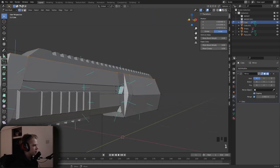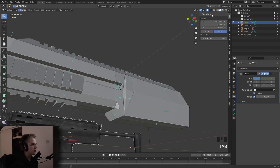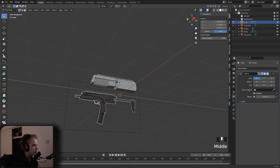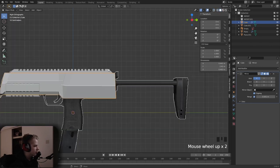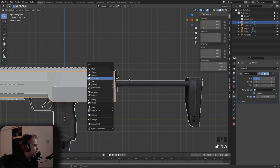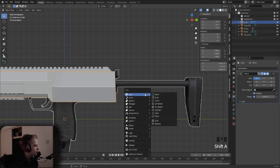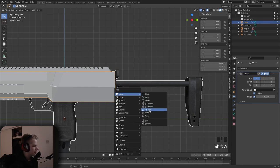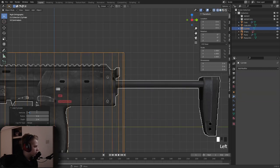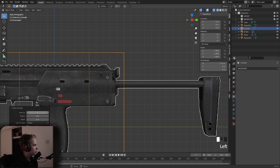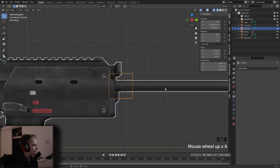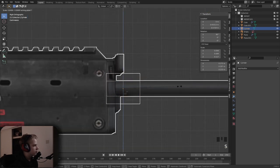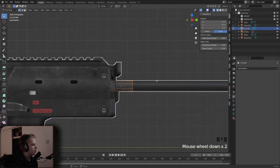That's quite a bit of the gun done. Turn off the normals and you can see it. Now add in the stock — it's basically just a cylinder and a cube. Add a cylinder, change the vertices to six, R X 90, scale and Shift Y.